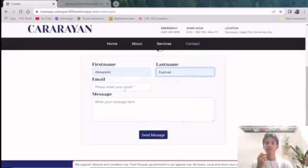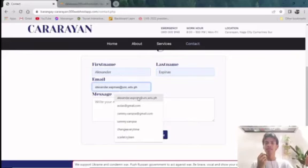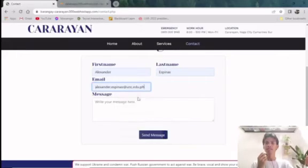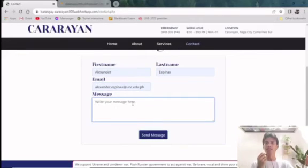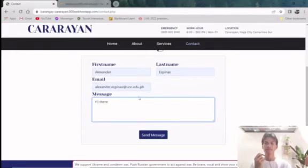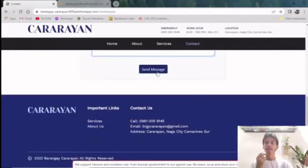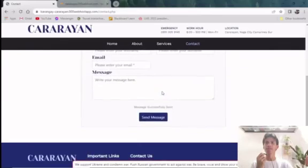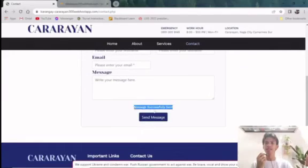Let me put my name, last name, and my email. Let's say, hi there. I will now try to send the message. After sending it, you can now see the message successfully sent notification.